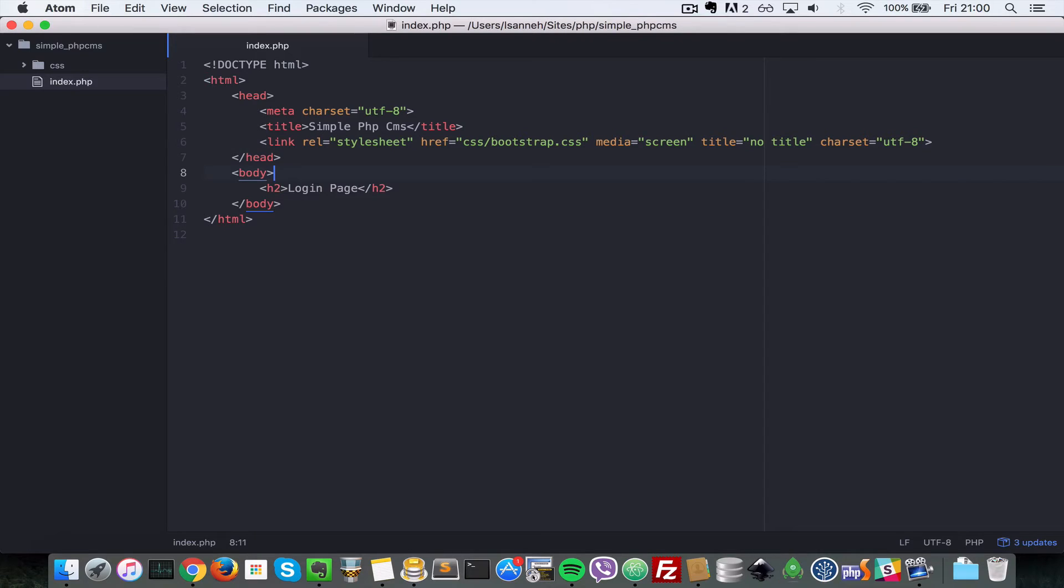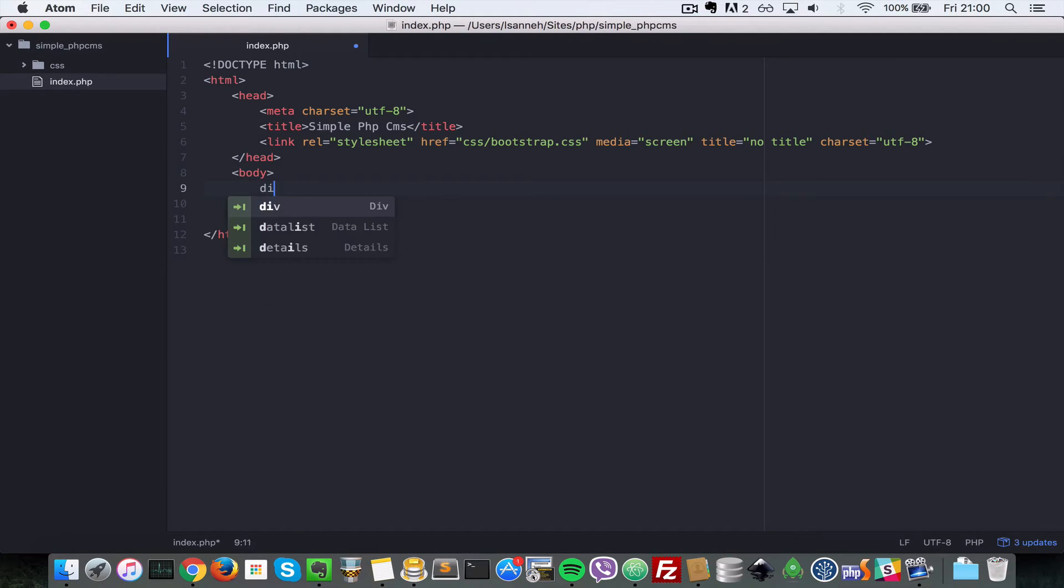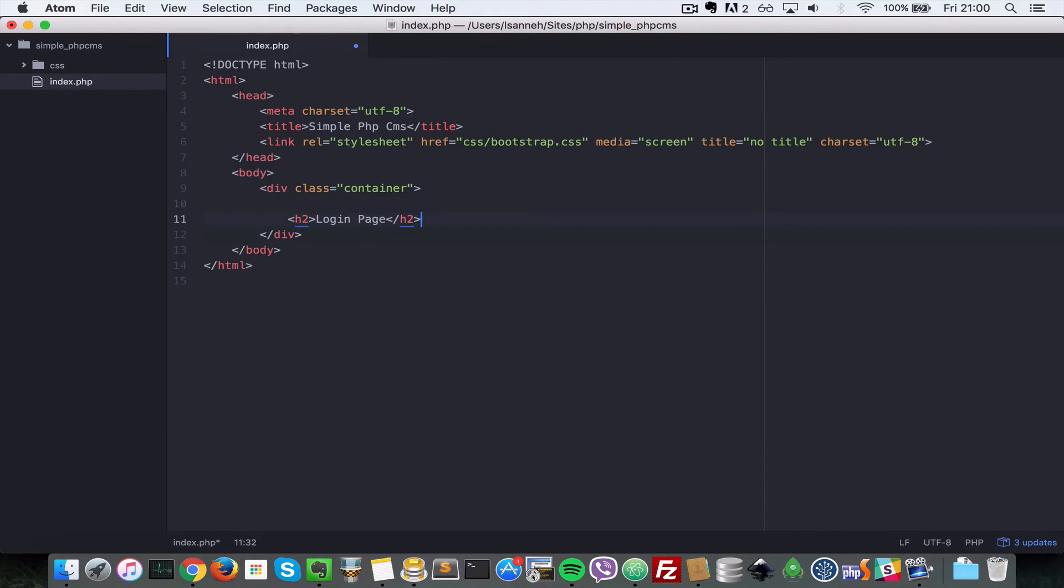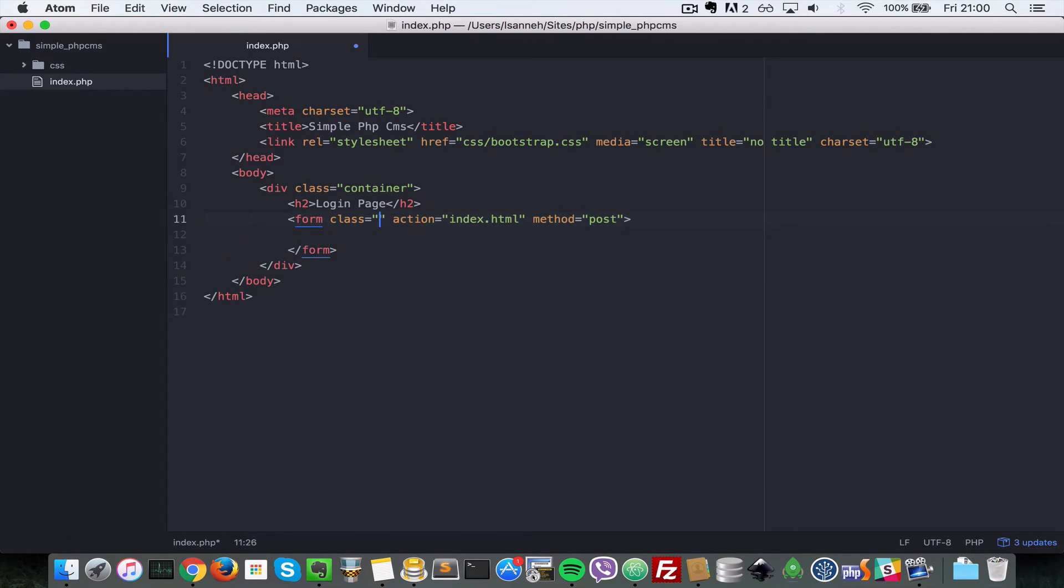So now let's come down here and let's create a main container for our body elements. So I'm going to do div and a class will be container and this is Bootstrap specific. So I'm going to move the h2 element inside there.